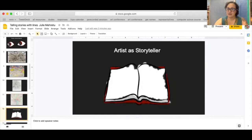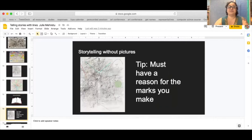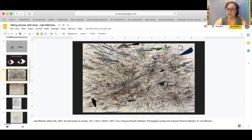Now we're going to think of ourselves as storytellers. Now these works believe it or not were used to tell stories. Julie Morettu used these artworks as a way to tell a story. Again not a representational story but an abstract one. Let me explain.